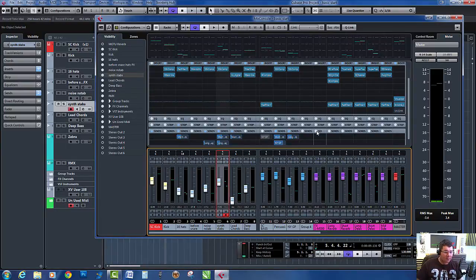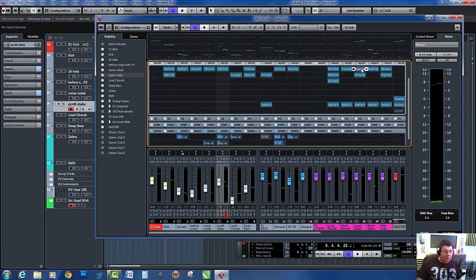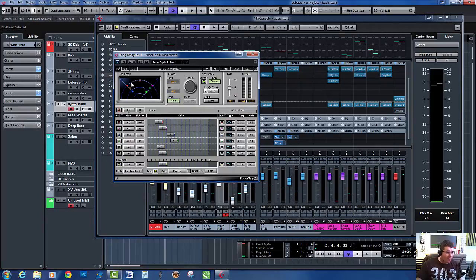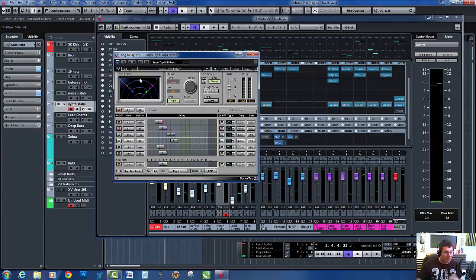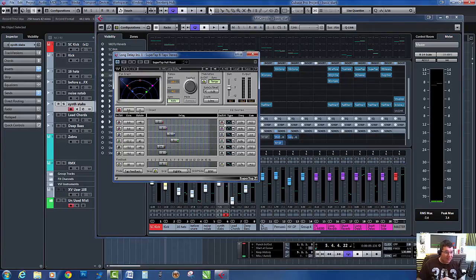I'll start with opening up my mixer here. I've got my long delay channel with the Waves Super Tap. I've got four taps coming from the original source, so you'll hear the original source after which you'll get four taps. Each tap is panned hard left and right, and each one is delayed at a slightly different time. I've also got an EQ section on the end, so basically what happens is as the delay decays, it rolls off the top end.